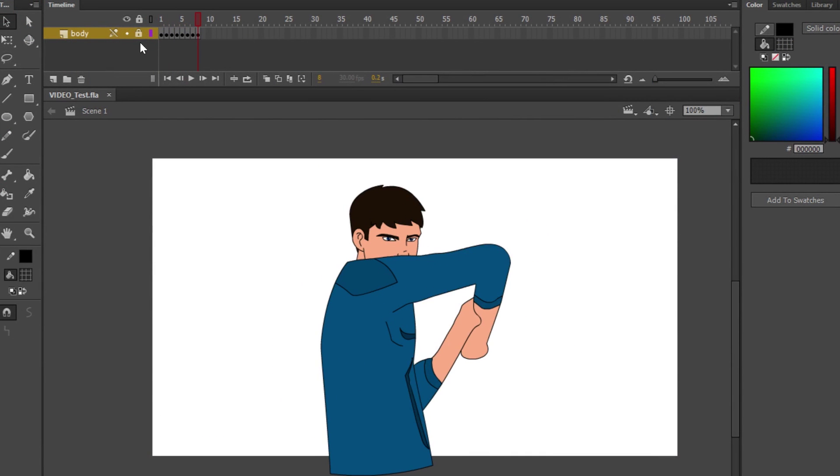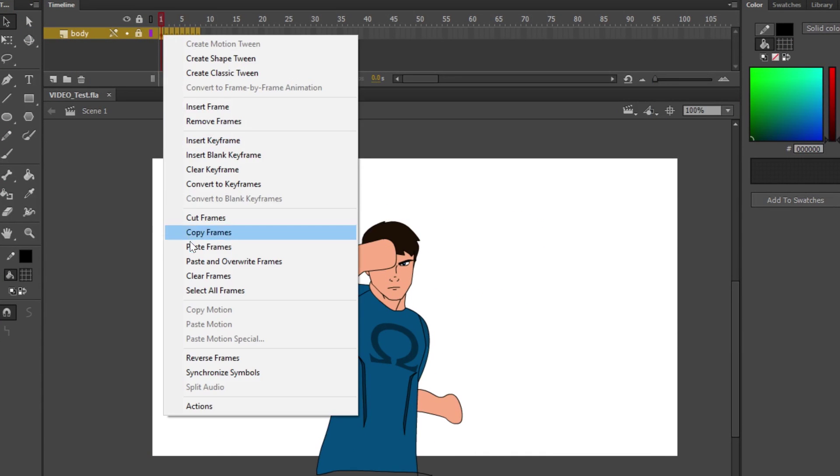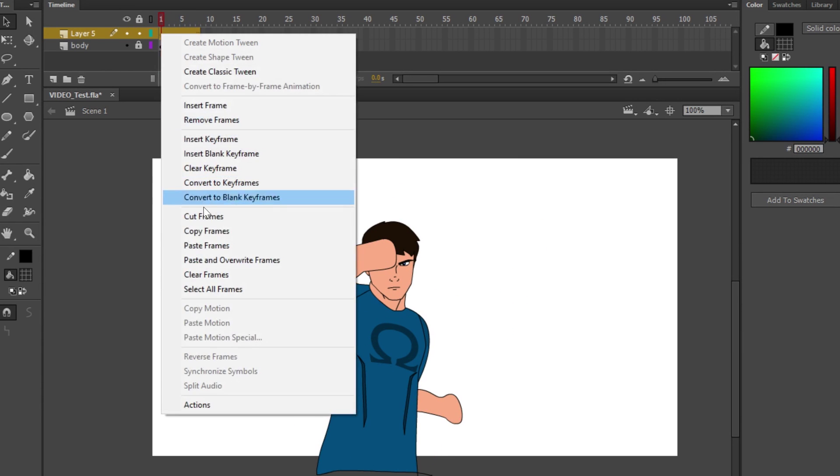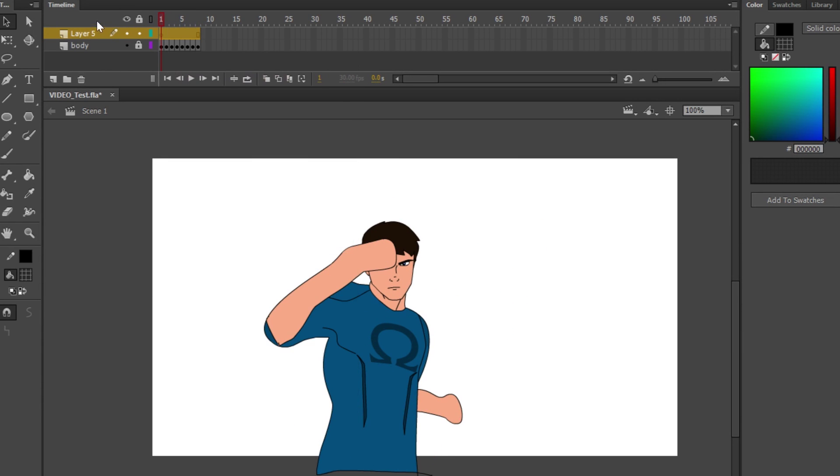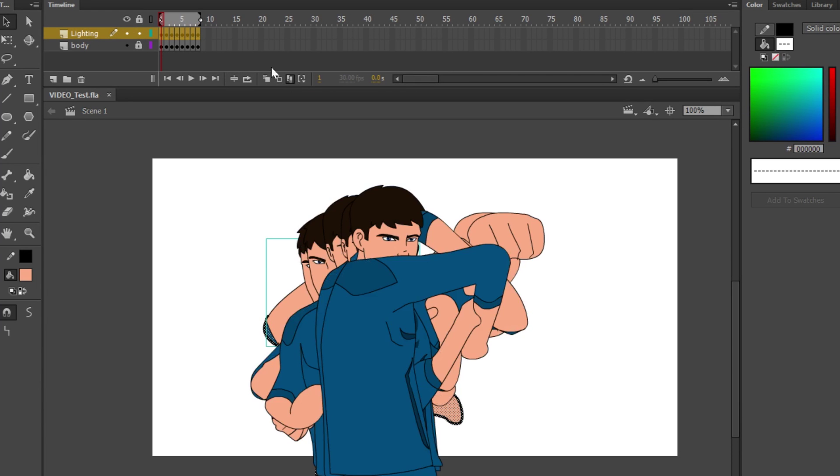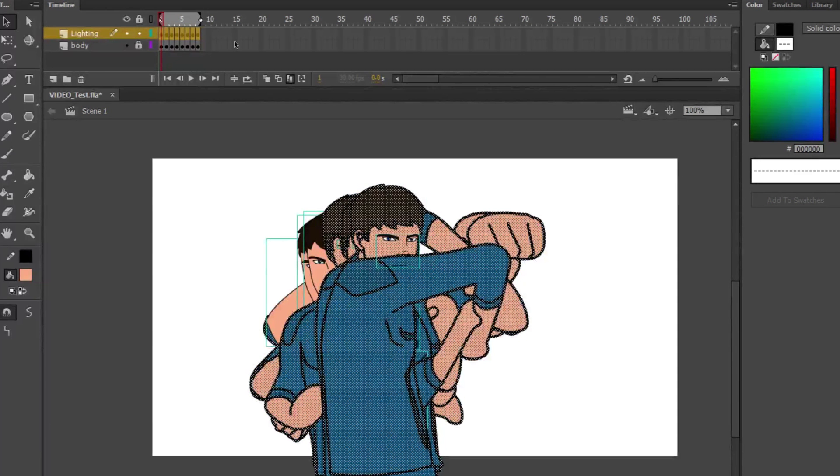So starting off here, like the other tutorial, you're going to copy all your frames and then create a duplicate layer right on top of it. I'm going to call this one Lighting. Then you're going to unlock that frame, then click Edit Multiple Frames, and expand it to your entire timeline.